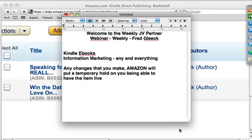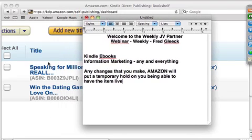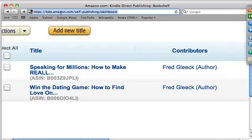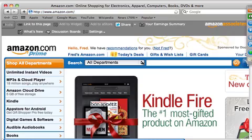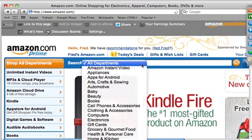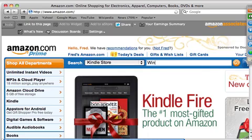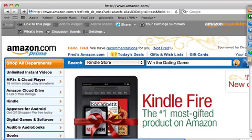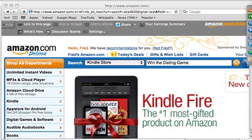They already approved it. Initially I put up this ebook without a cover, then went to a guy on Fiverr who created a cover. So now, presumably, 'Win the Dating Game' is live. Let's go to Amazon and search the Kindle store to find the ebook I put up earlier today.